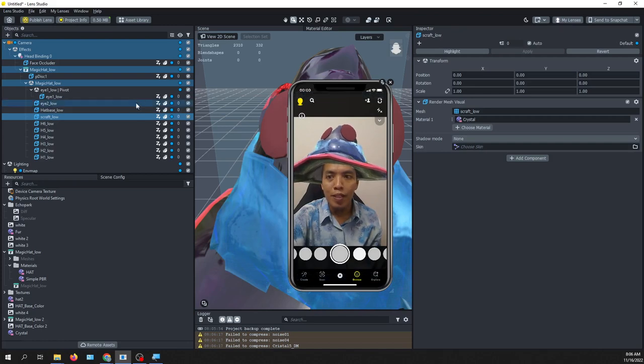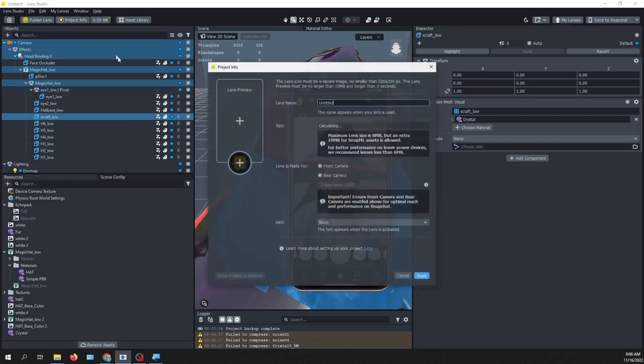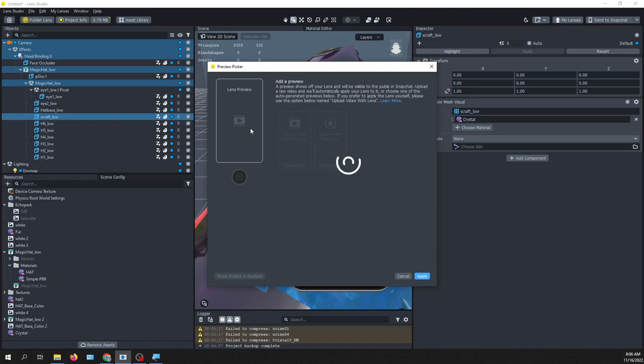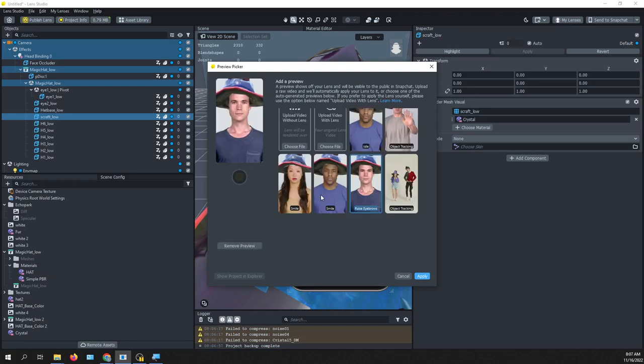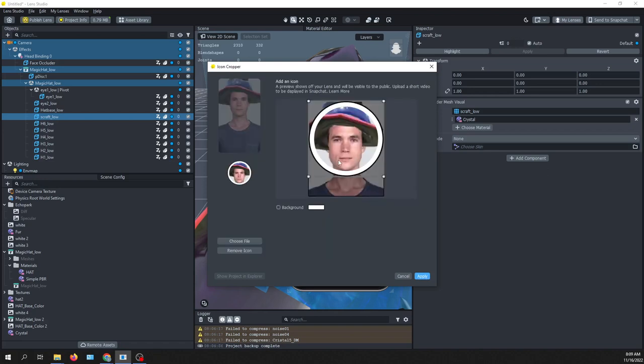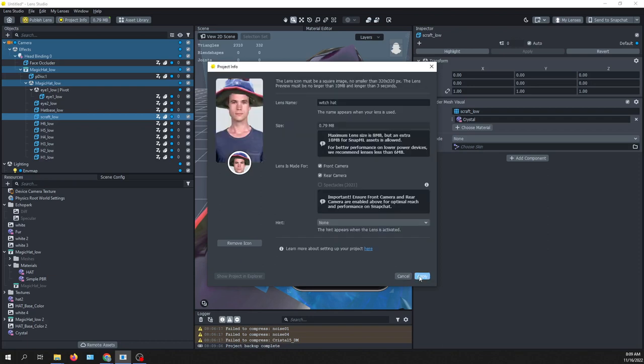Then you change the project info. Quickly give it a name, Witch Head. Then add a preview, and then make it more interesting. Maybe we should change the icon as well. Yeah, I change the icon.